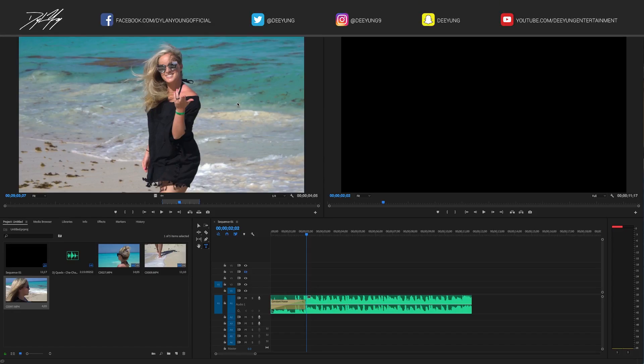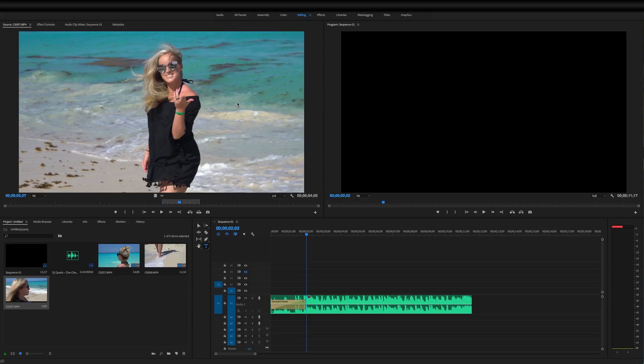Hey guys, it's Dylan back again with another Adobe Premiere Pro tutorial video. I apologize my voice sounds a little off — I'm a little under the weather, so please bear with me. Today I'm going to be showing you guys how to make the text-into-video type looking effect like you saw in the intro. So let's get started.